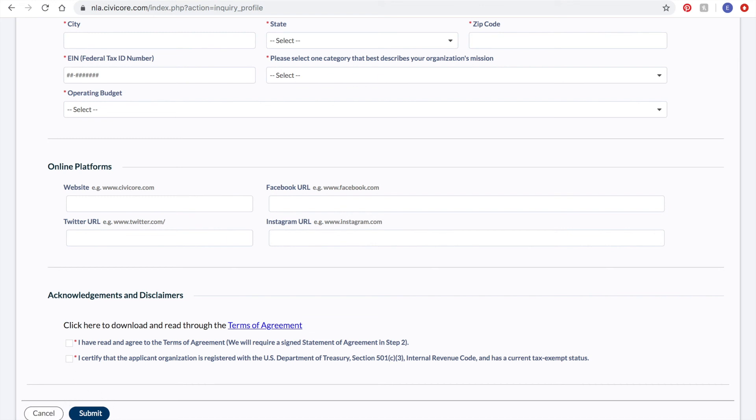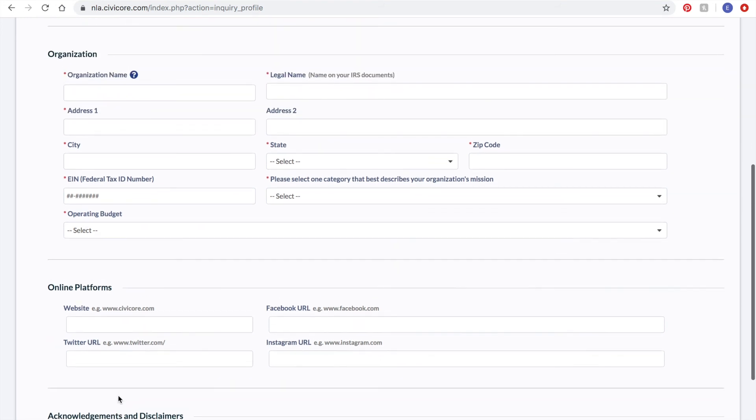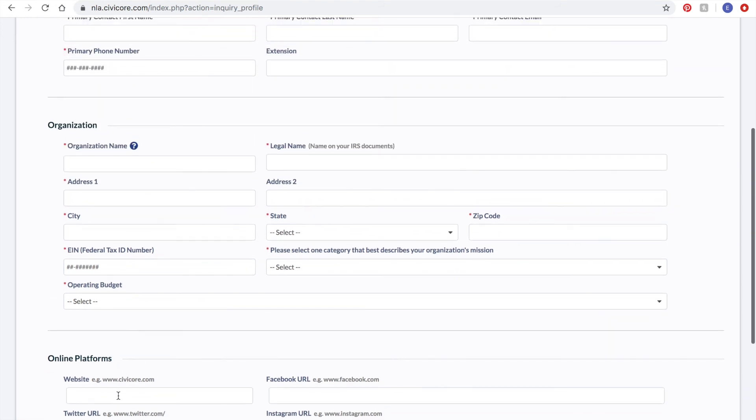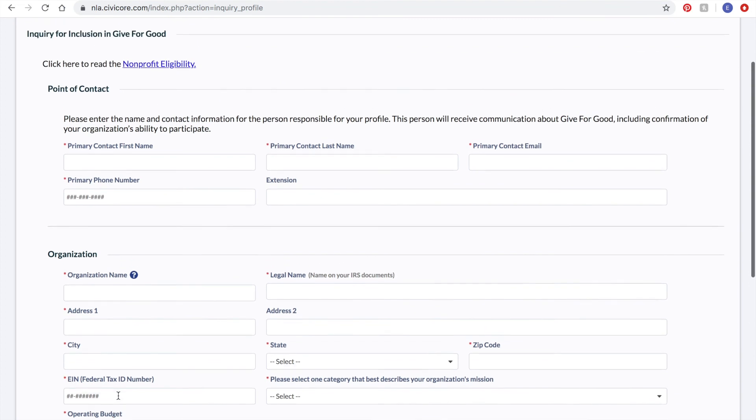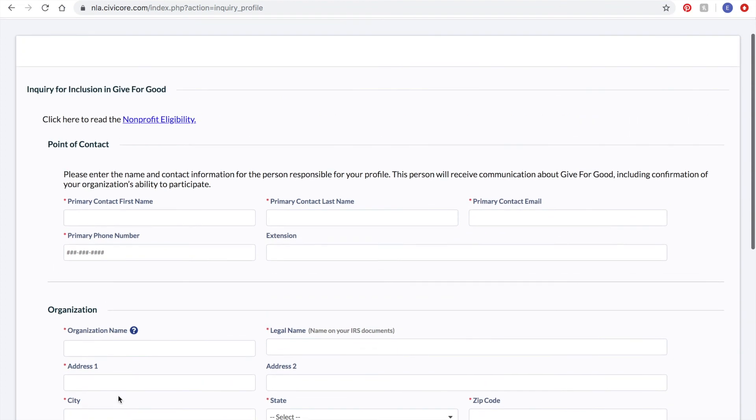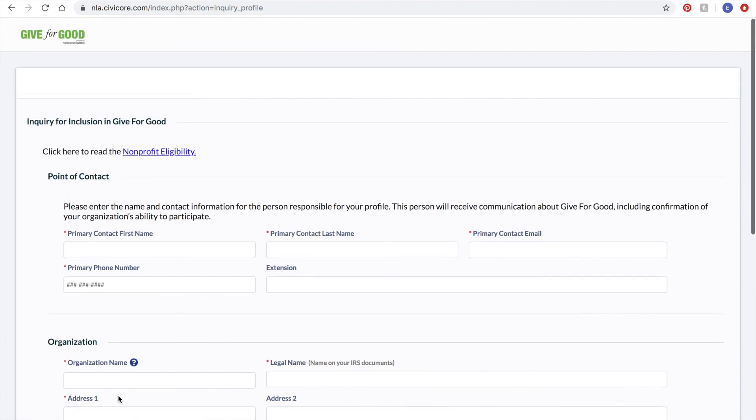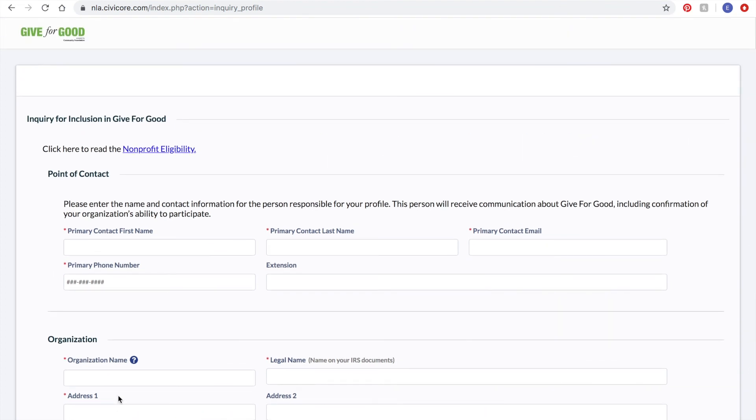You will receive an email stating that we've received your registration and that it is under review. The Community Foundation will verify your details and charitable status, and you will receive another email once you're approved to create a Give for Good account that will include instructions on how to move forward.